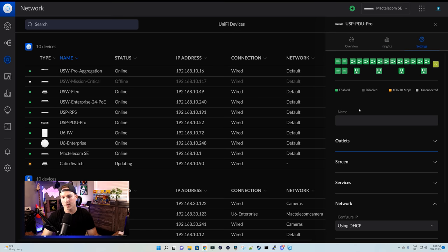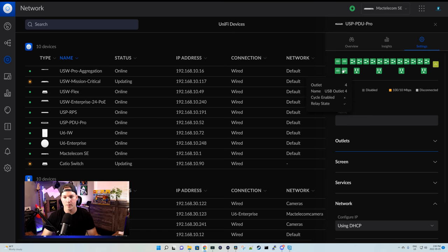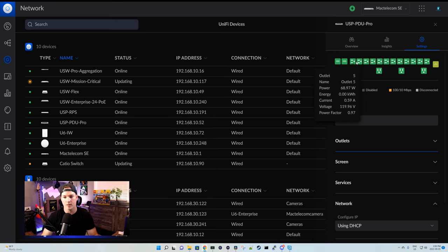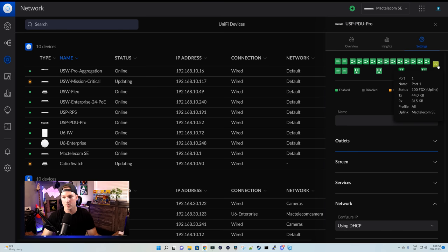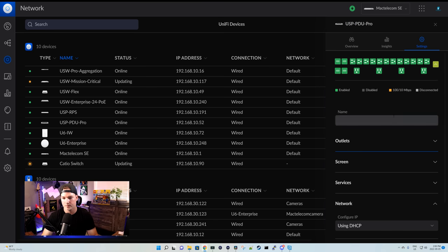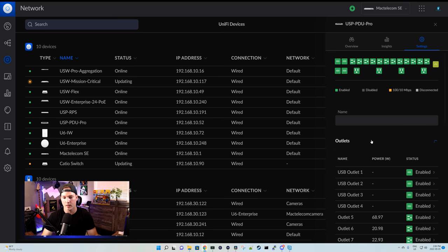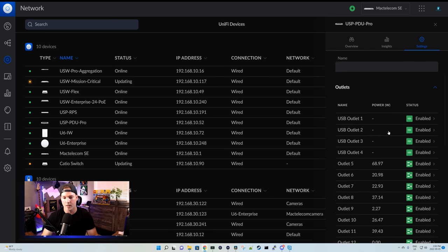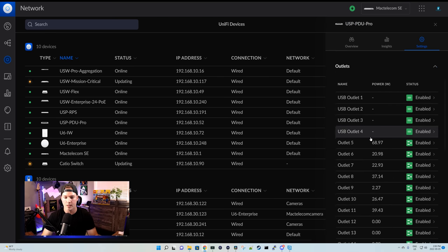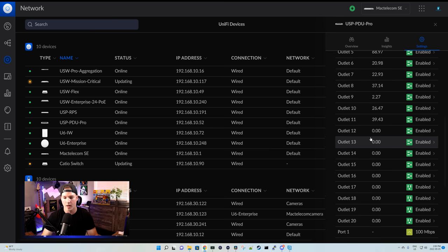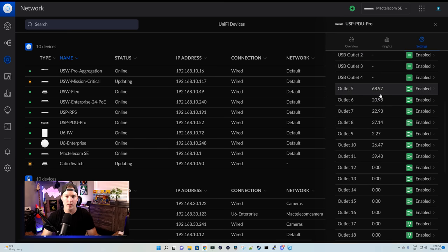Now, taking a look at the settings, we can see all of the power ports. So we can see our USB ports, and then we can see our standard plug ports, and every one of them is enabled right now. We can also see the uplink, which is that 100 megabit per second connection. We could name the PDU Pro if we'd like, and we could also take a look at the outlets. So we have our four USB outlets, and then we have our other 16 ports.